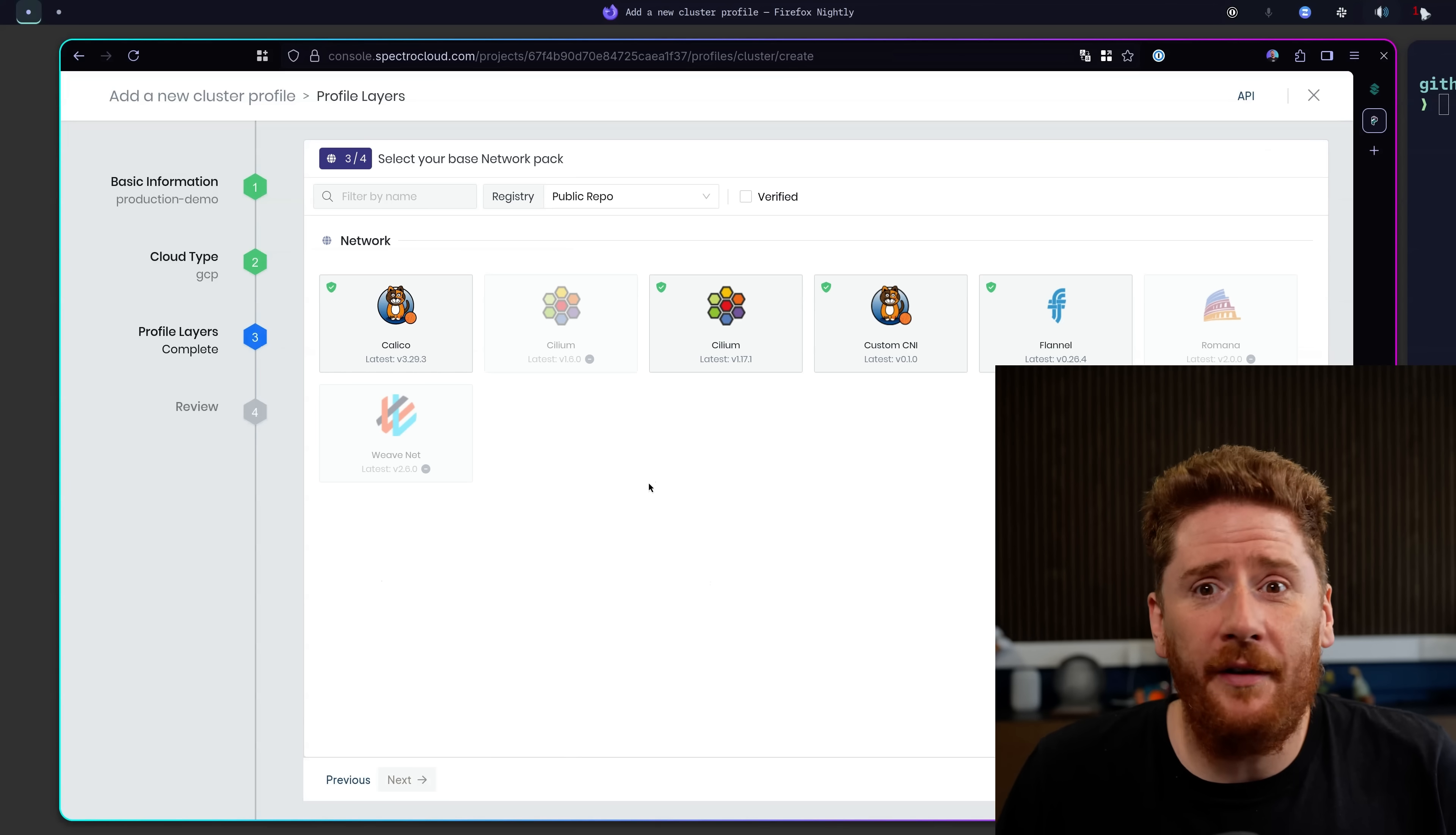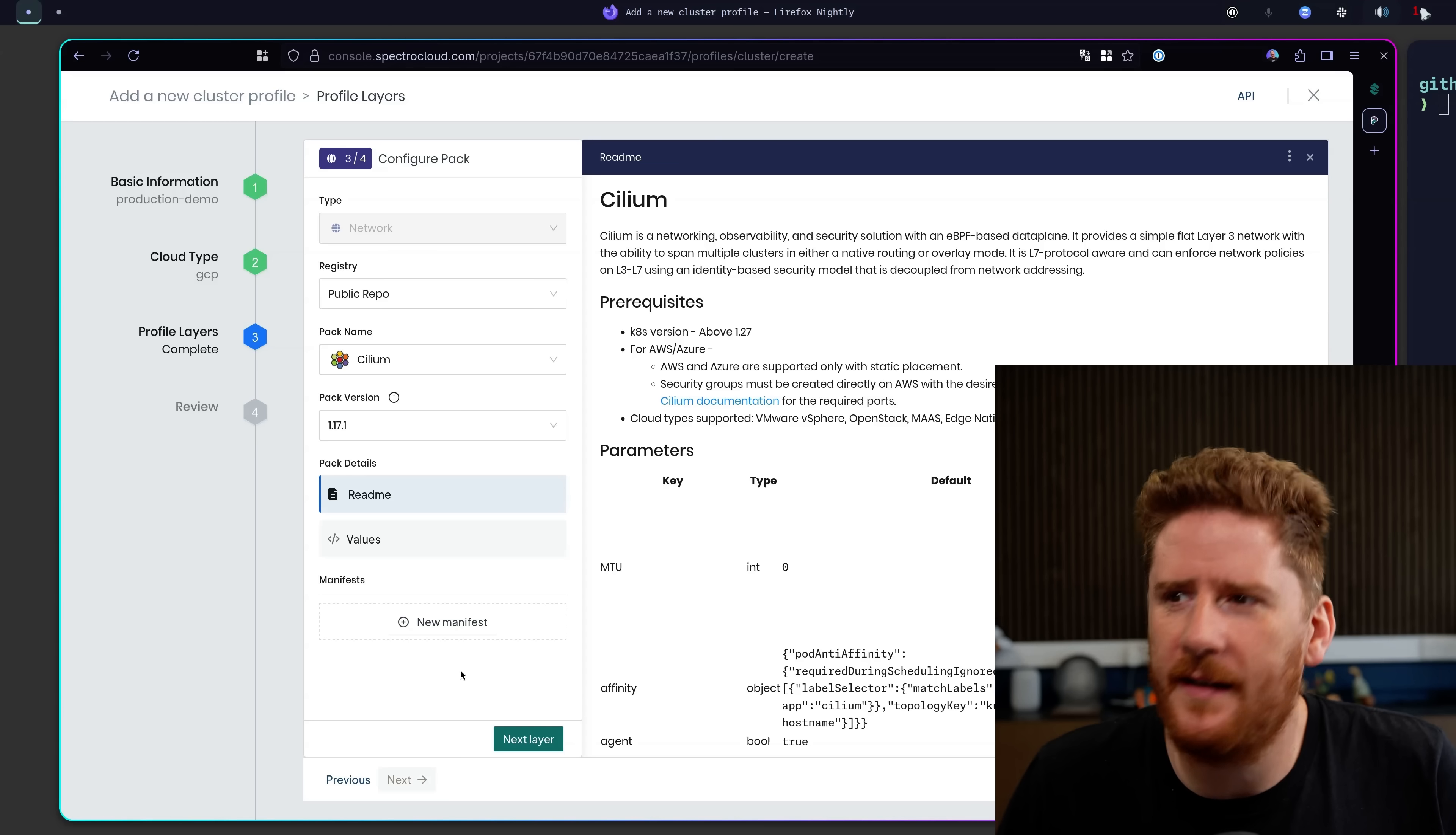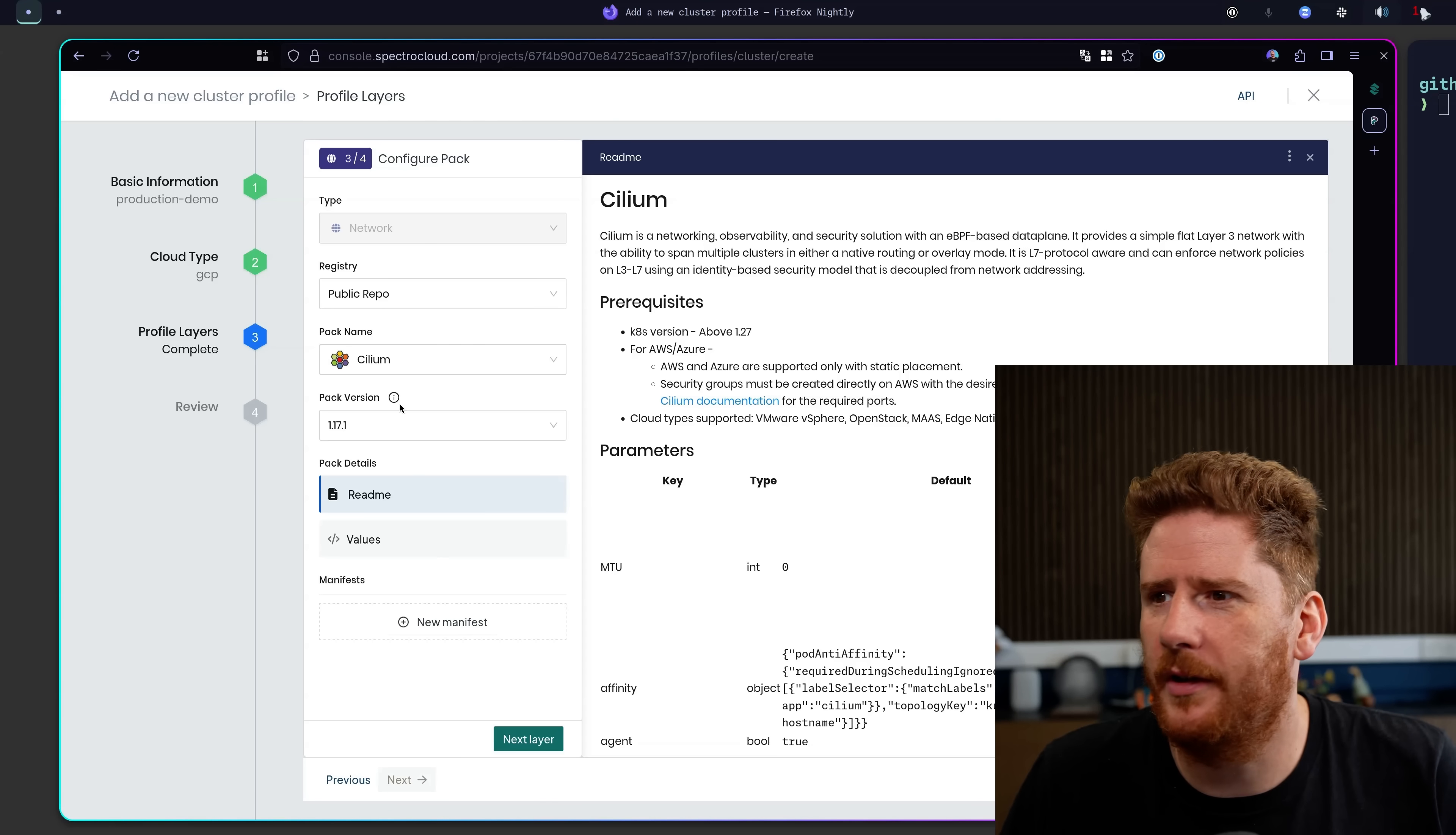Now the fun bit. I get to choose that I want to run Cilium. Not AWS CNI, not the GKE CNI, where they charge you for Hubble. I get Cilium and that is important to me.